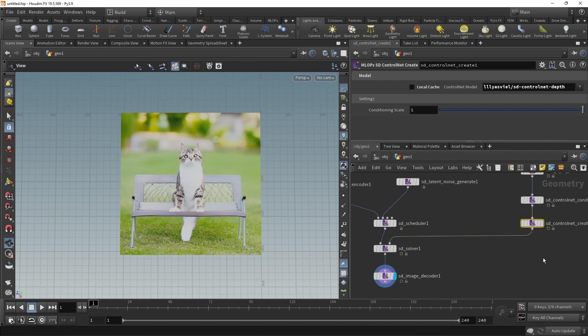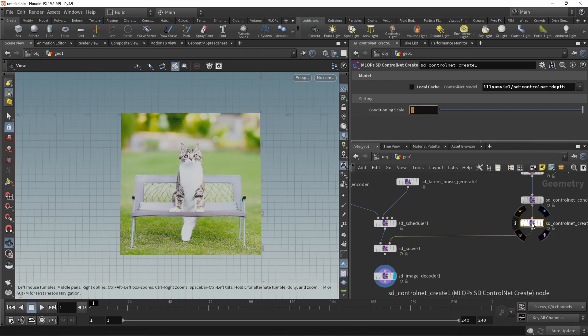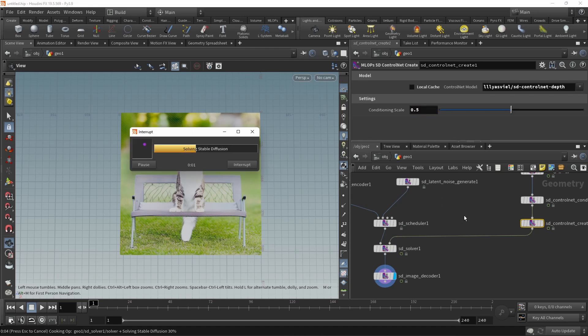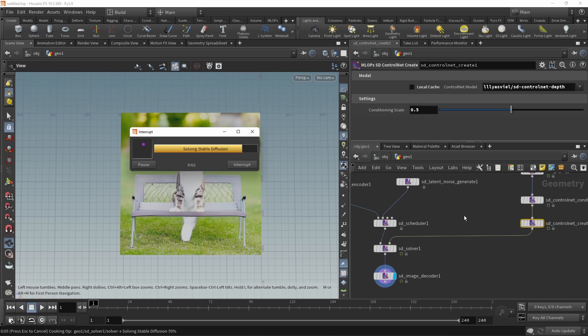We can dial in how strongly this control net should influence our generation, our image generation by increasing or decreasing the conditioning scale on the SD control net create. Let's dial that back a bit. After a short solve, we can see this.